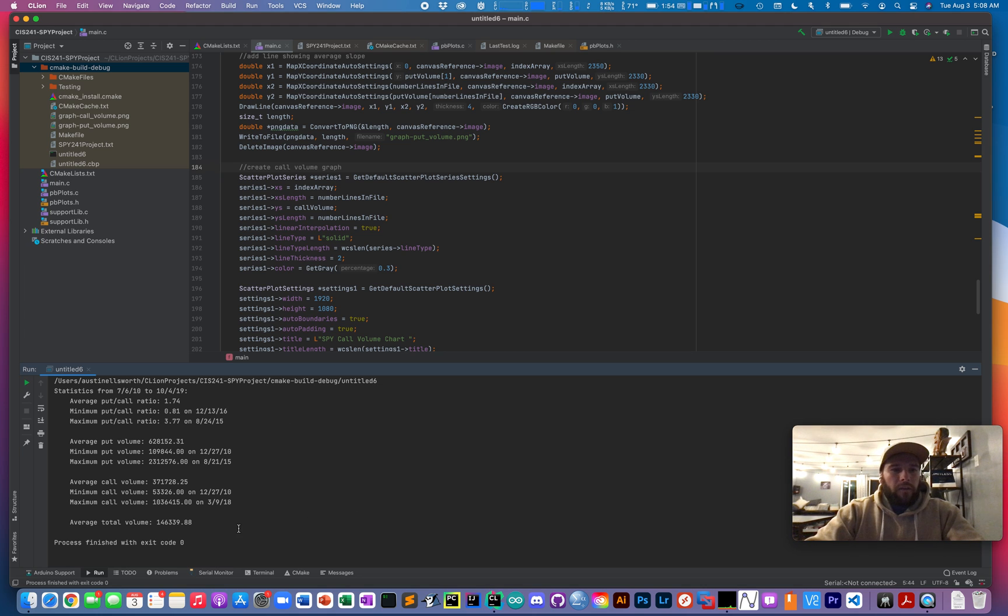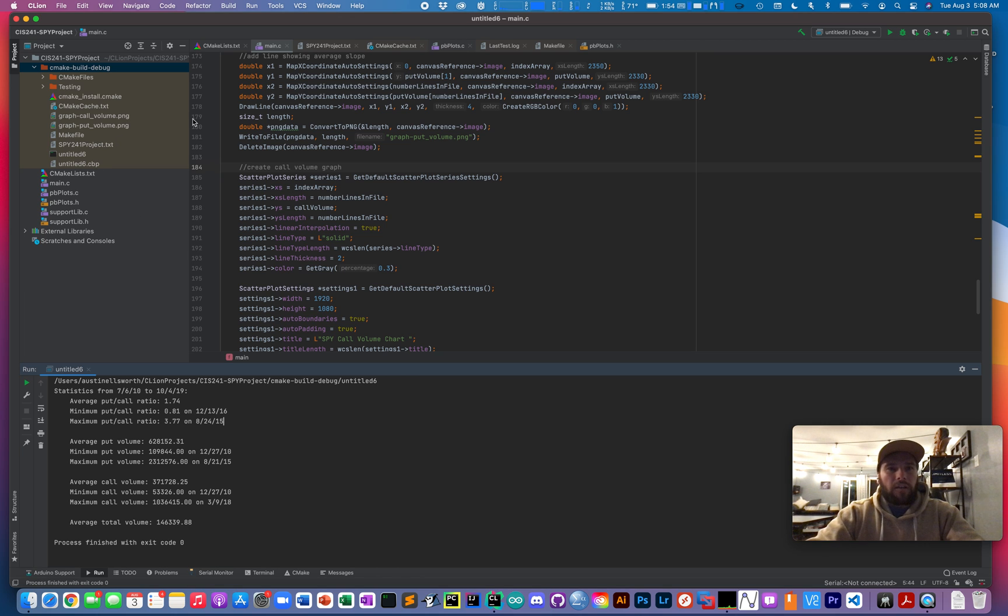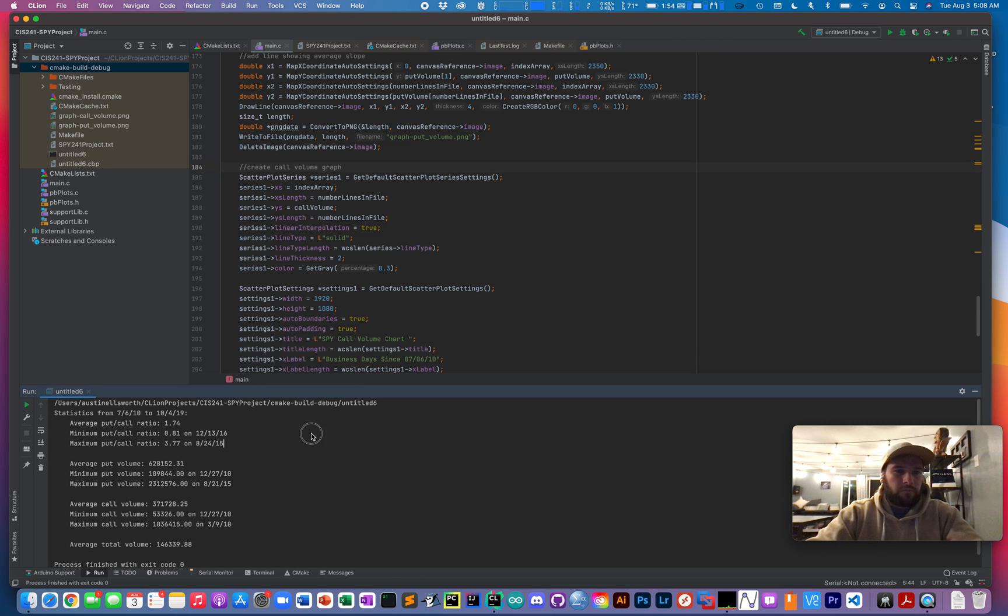I decided not to calculate the minimum or average total volume statistics because I honestly didn't find them very useful, although I'm not a trading expert by any means.